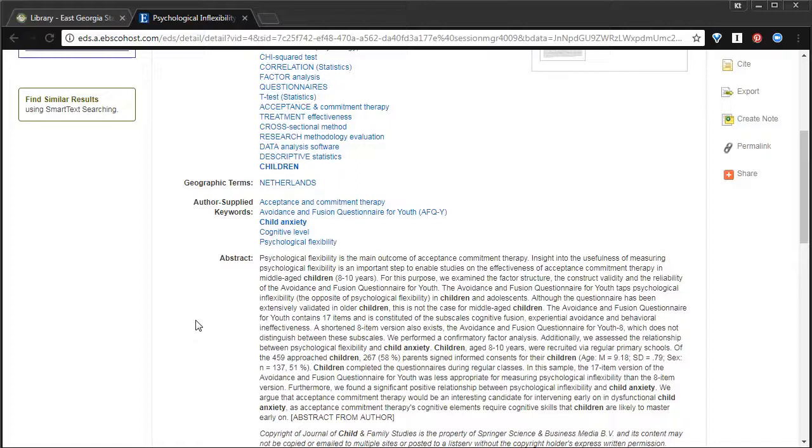Instead of having to read five different 25-page articles to see if they're relevant to your research, you can instead look at the abstract. The abstract is the summary. And by reading that summary, you can quickly determine whether or not this would be useful, and worth reading the entirety of, quickly and easily.